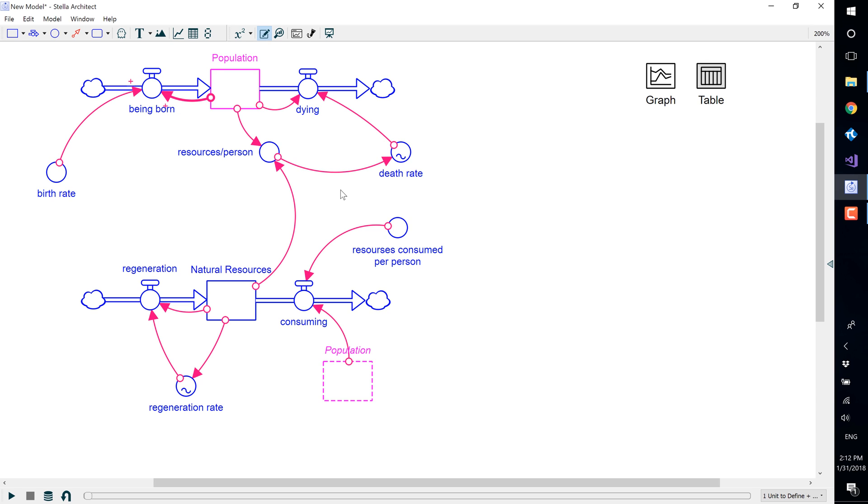Choosing the positive option means that as the cause increases, the effect increases. That is, the relationship between the variables goes in the same direction.